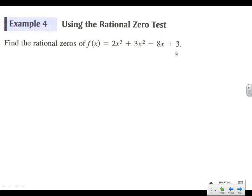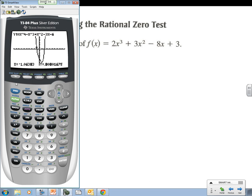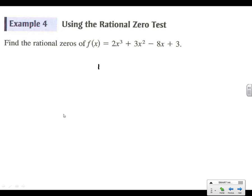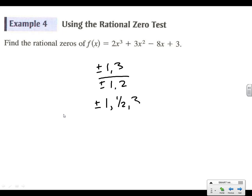Use the rational zero test to find all rational zeros of 2x³ + 3x² − 8x + 3. The factors of 3 are 1 and 3 on top; the factors of 2 are 1 and 2 on the bottom. So all possible rational factors are plus or minus 1/2, 1, 3/2, and 3 — those are the four possible rational zeros.